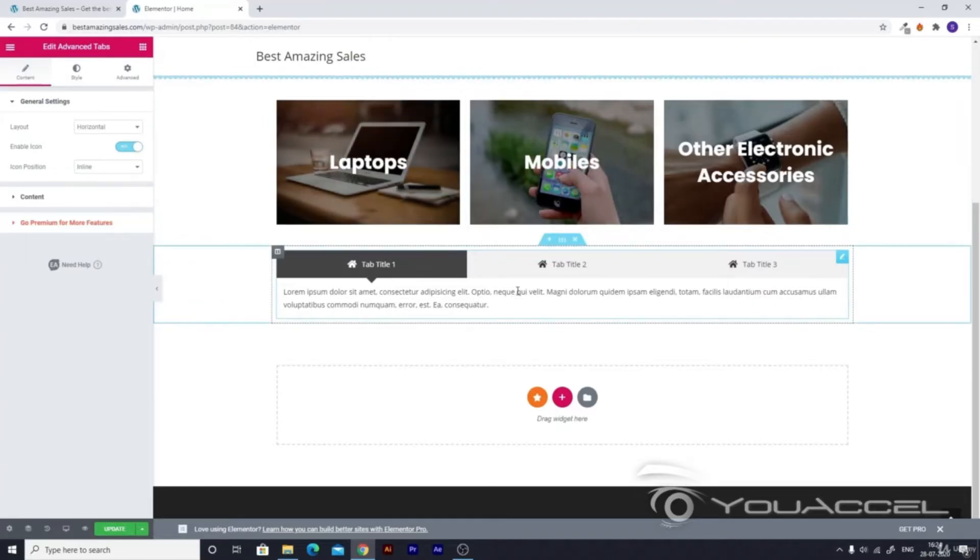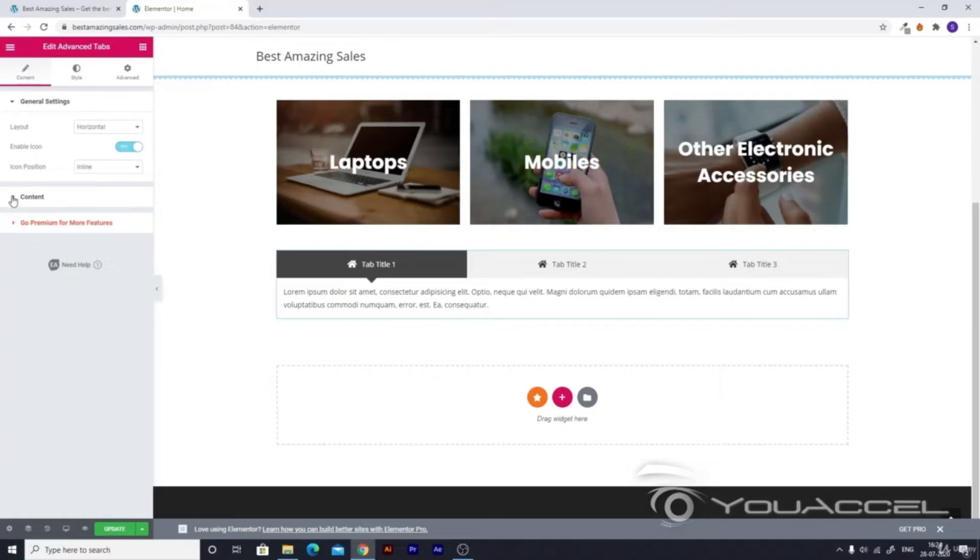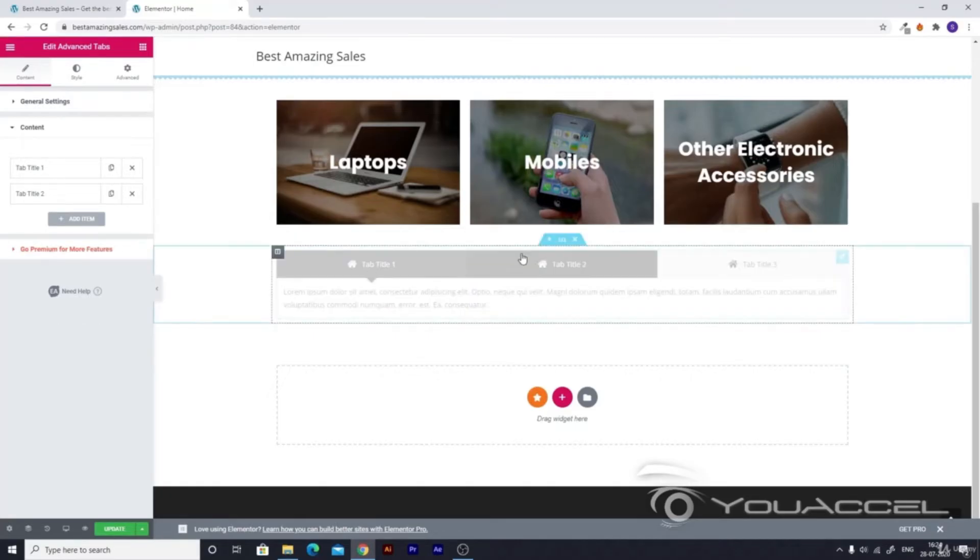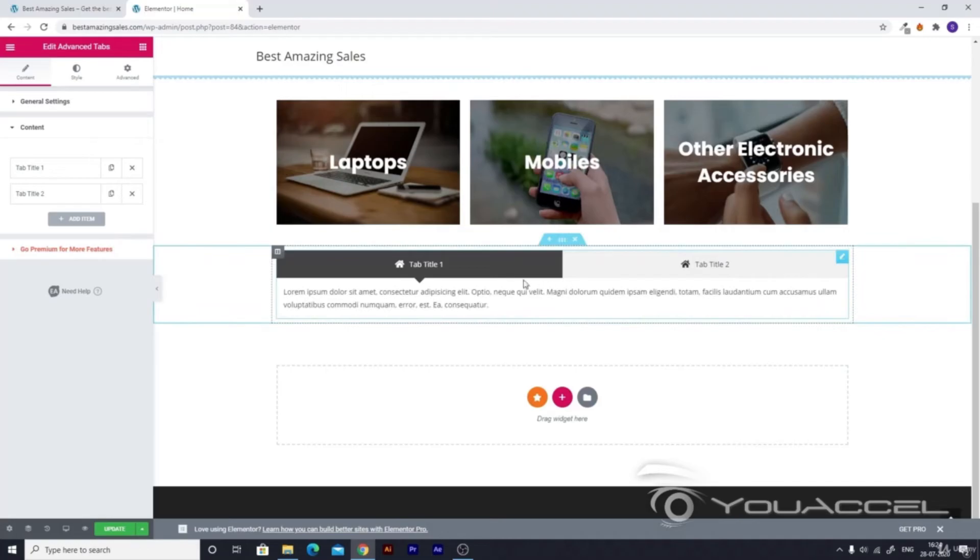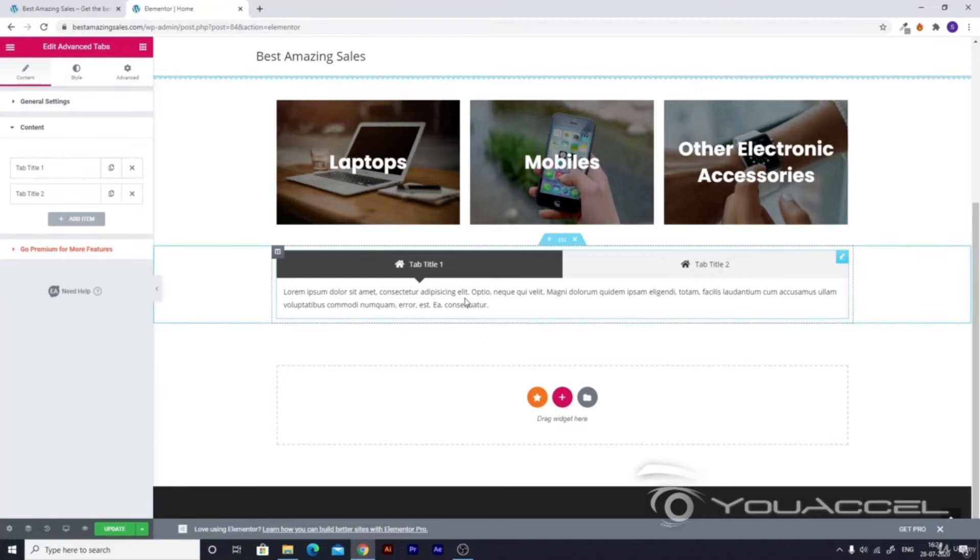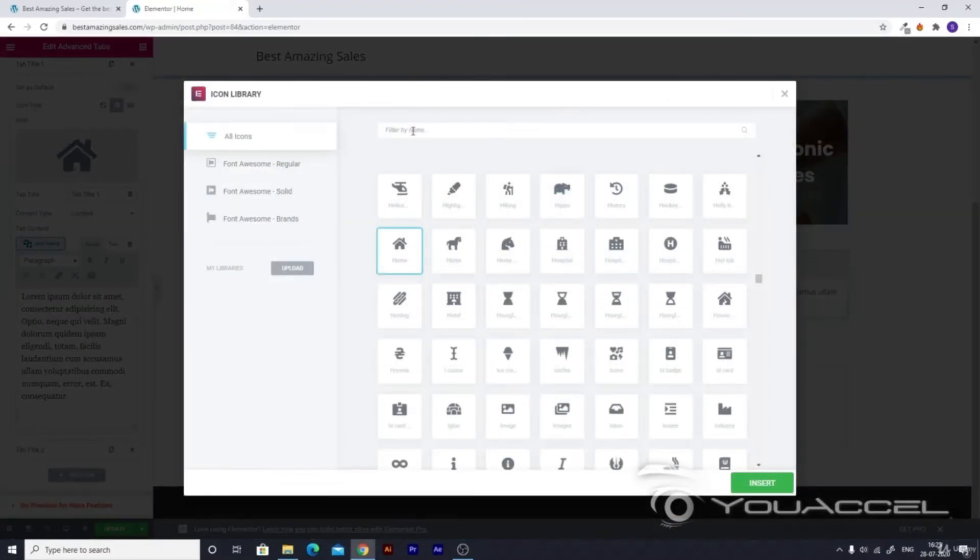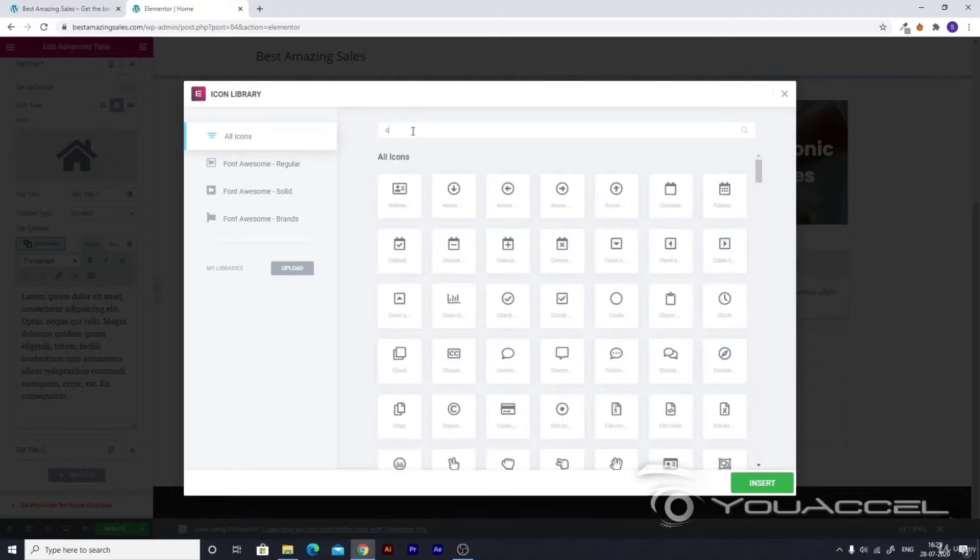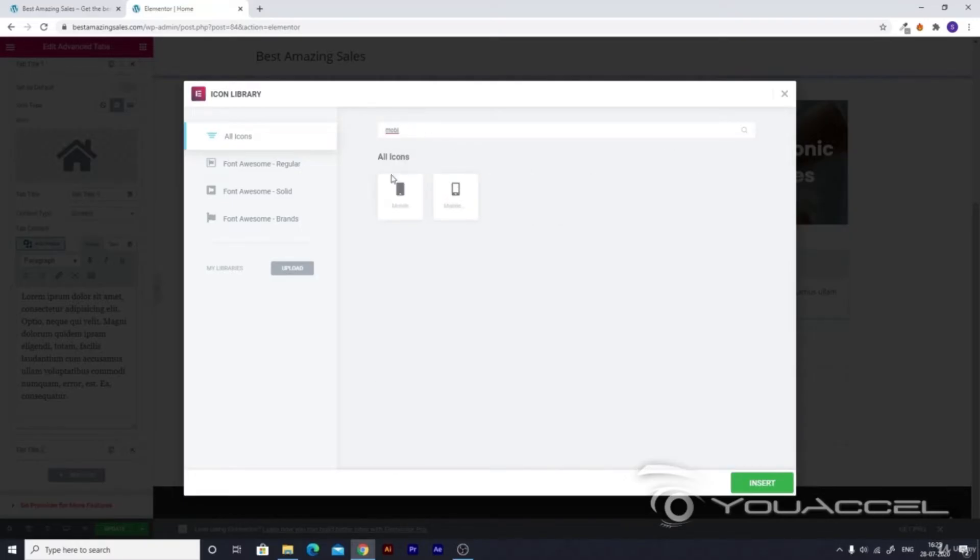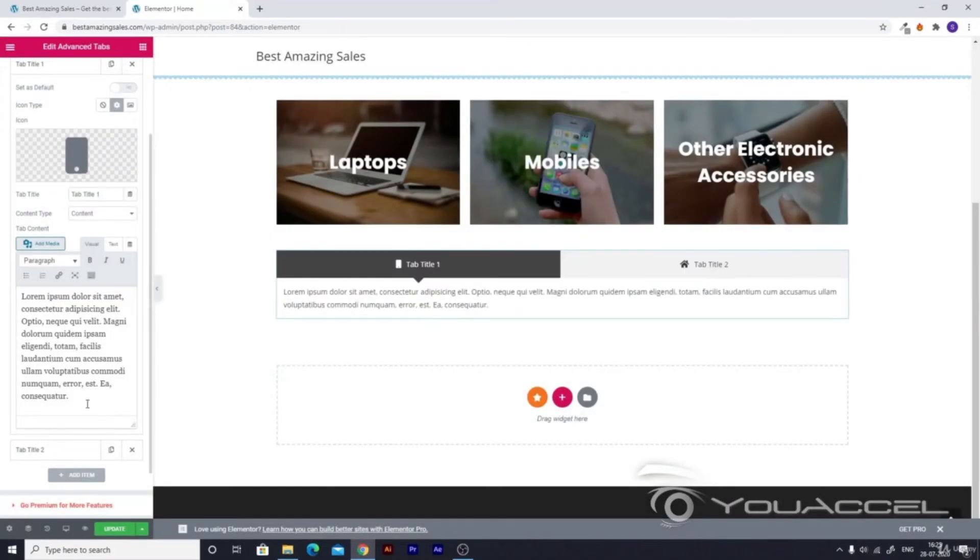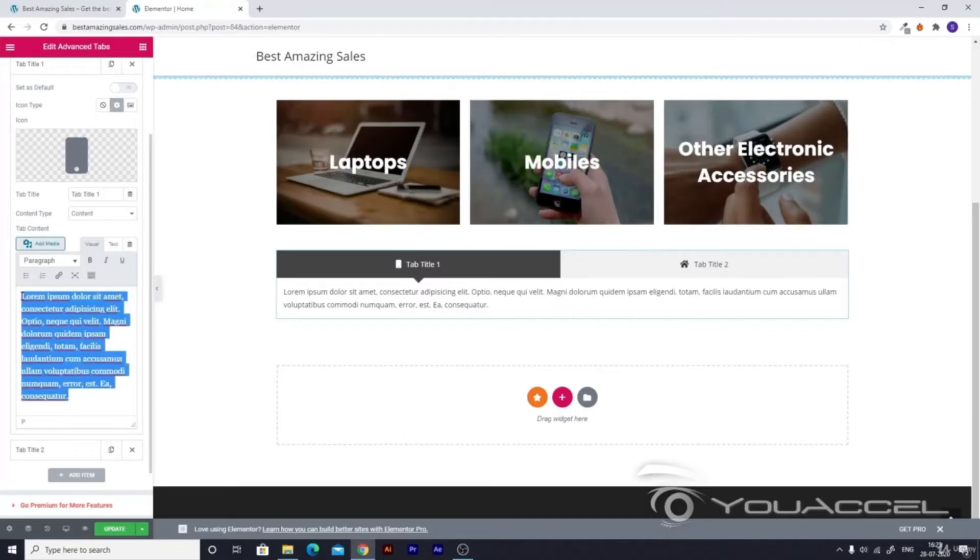Go to your general settings section, then content, and you'll see tab title three. Click on the cross button and it will load for a while, then you'll see it has been removed. You can modify the tabs the way you need. You can add icons - for recent products we can use a home or cart, or clothes, or mobiles. Just insert it and remove this sample text.